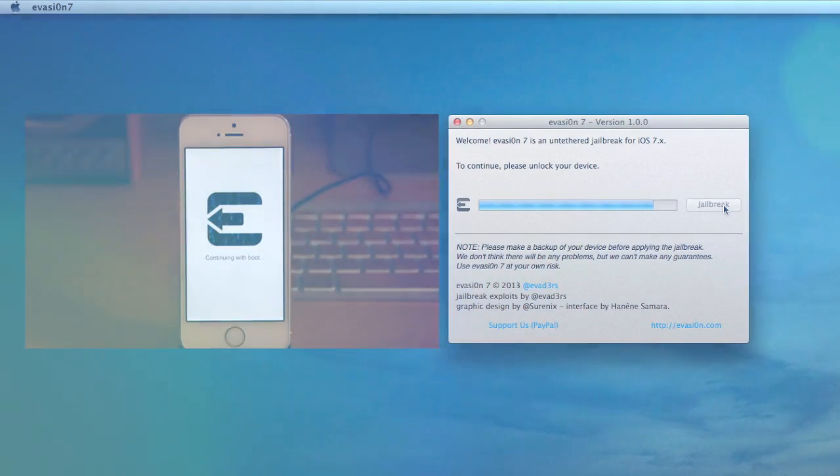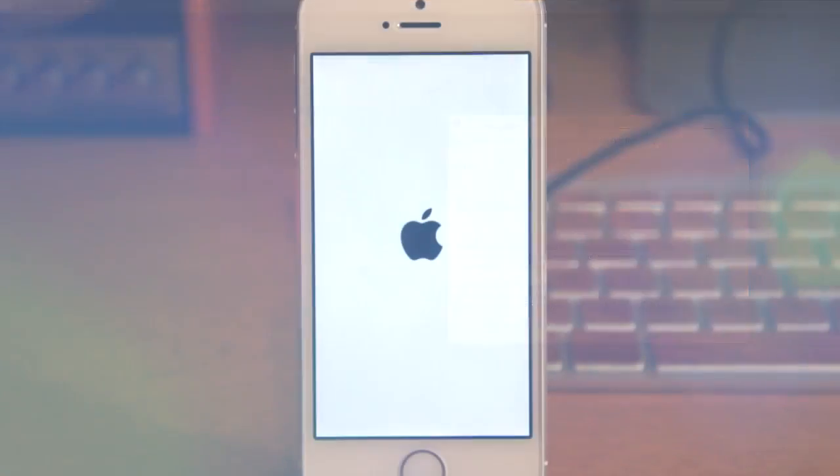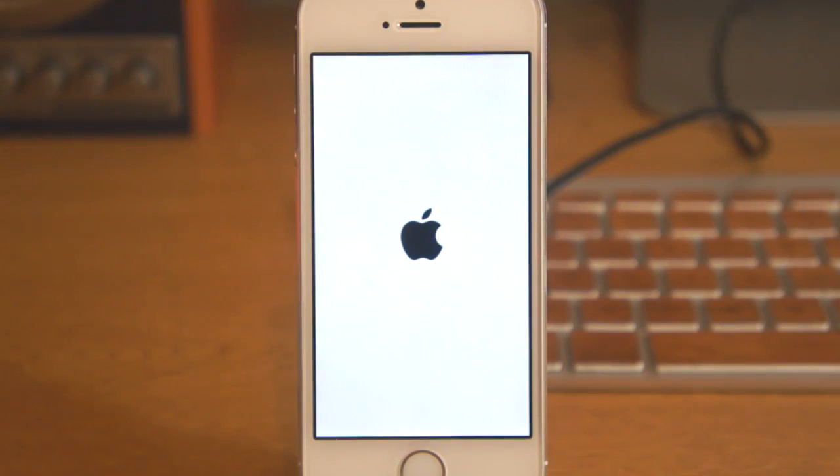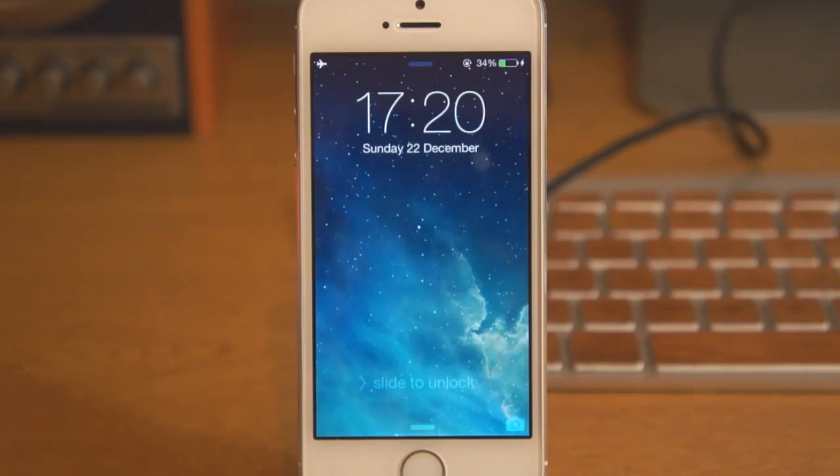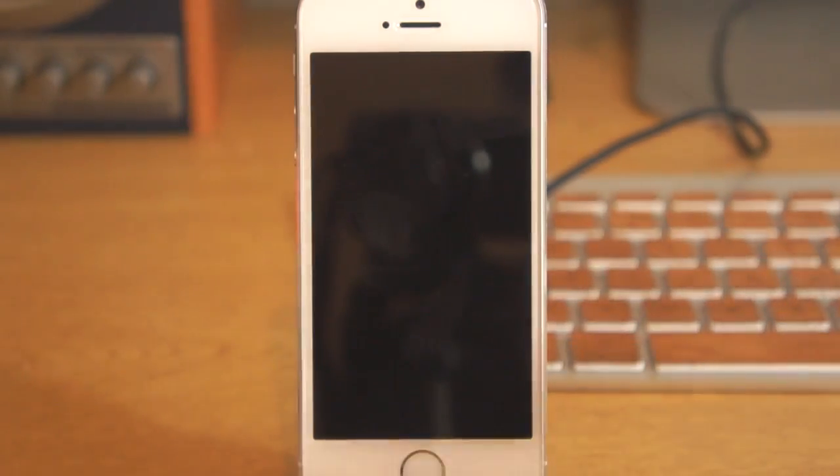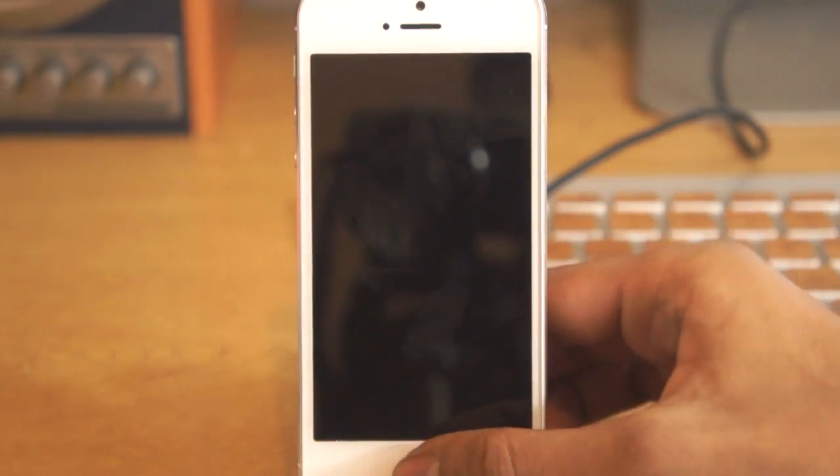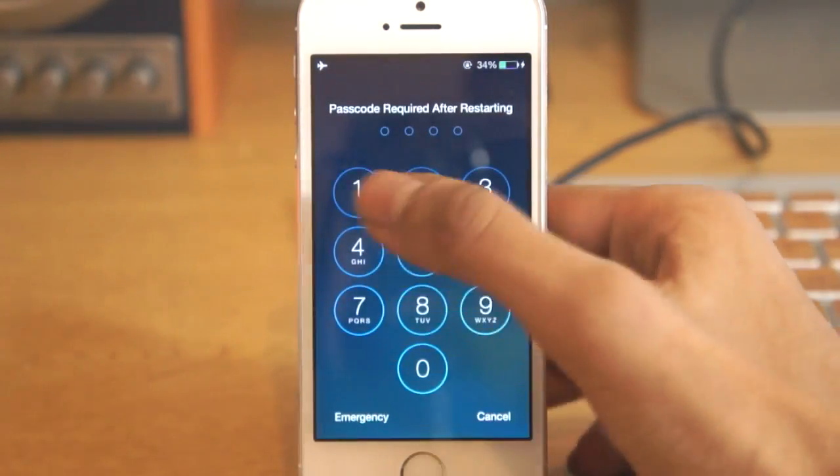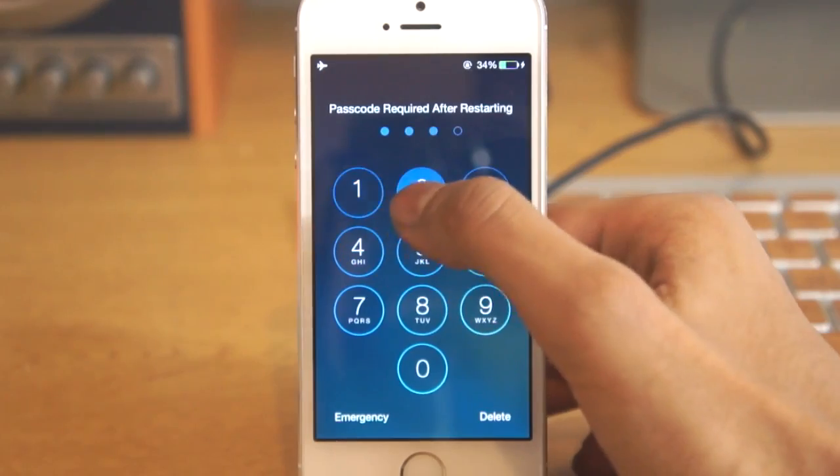After the process, the application will say done. The jailbreak is complete. It will restart. You have to put your passcode in if you've got one, and then you'll be able to see Cydia on your home screen.